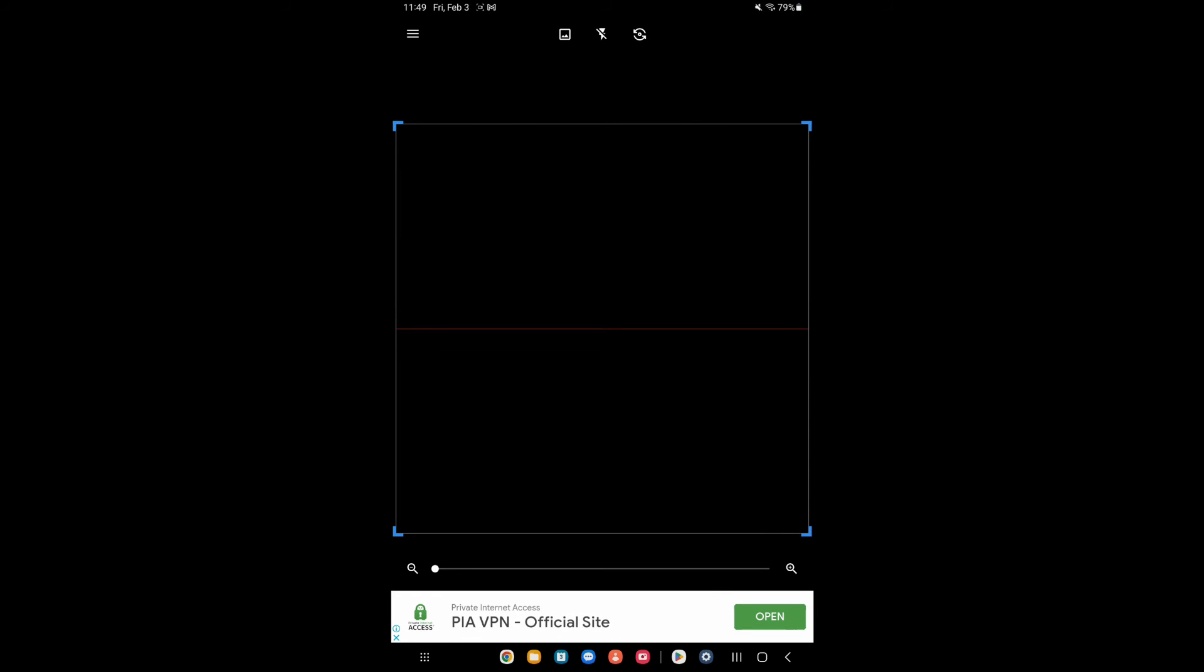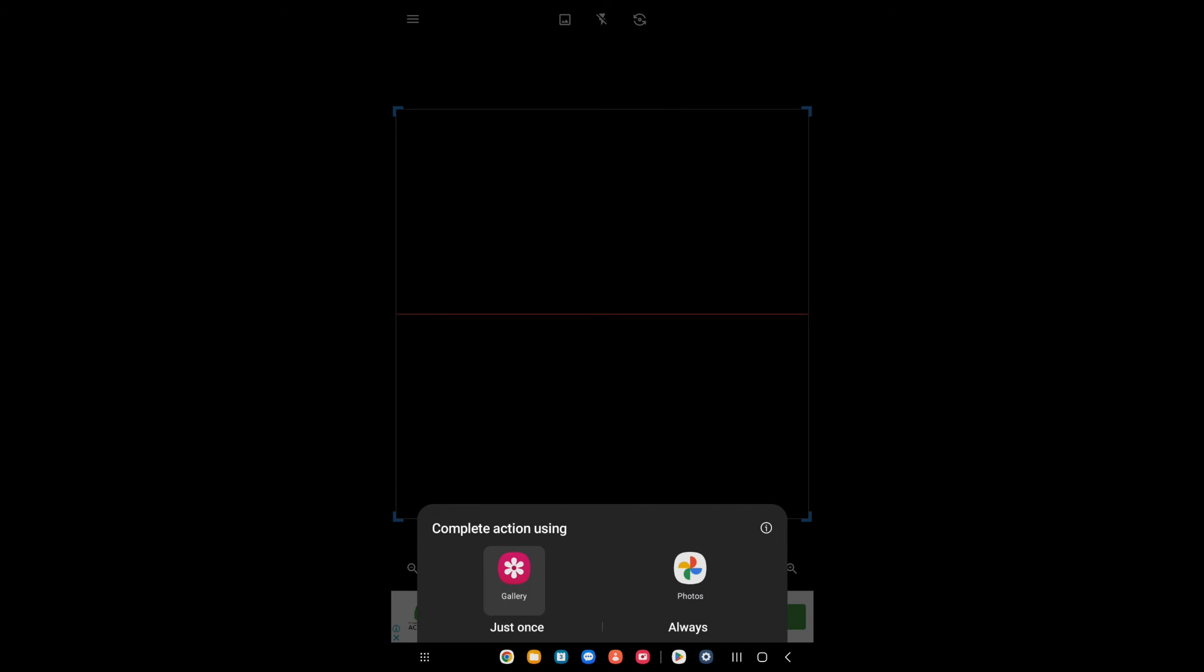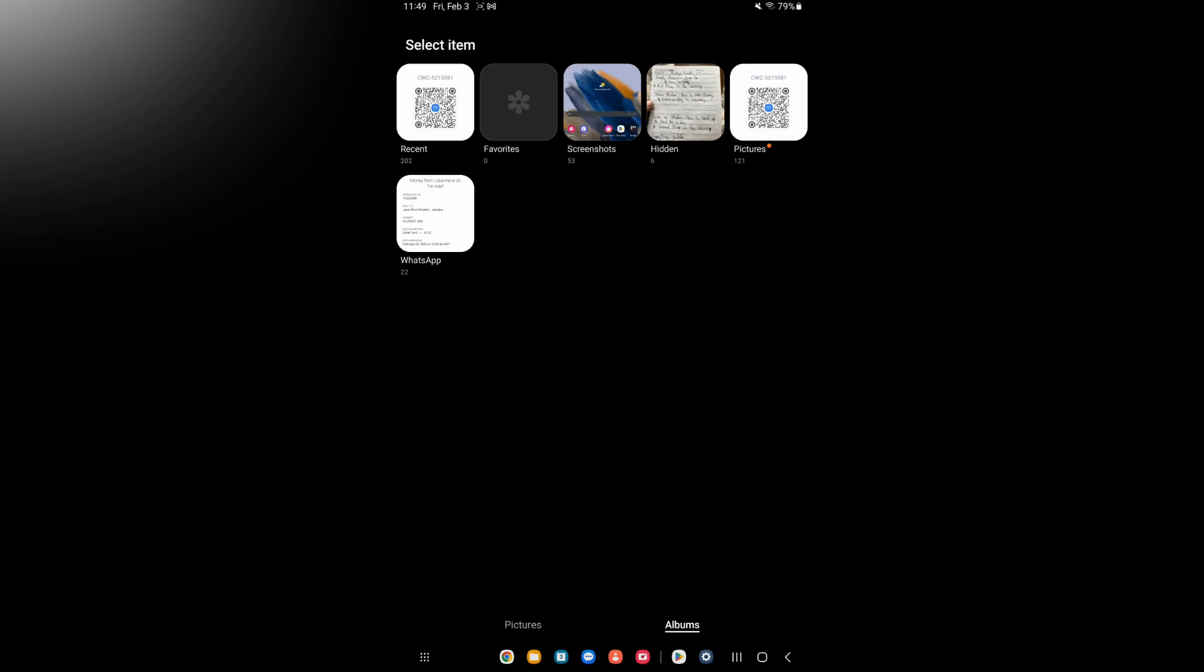Then you are going to tap on the picture icon and you are going to select Gallery. From here you are going to select the picture that you had just downloaded a while ago, the QR code.